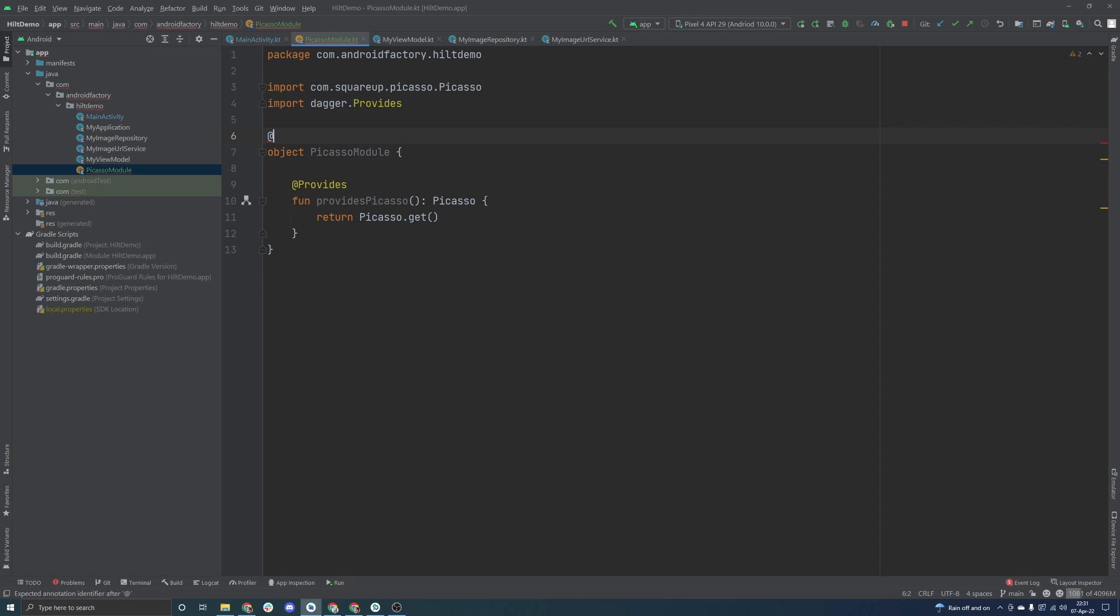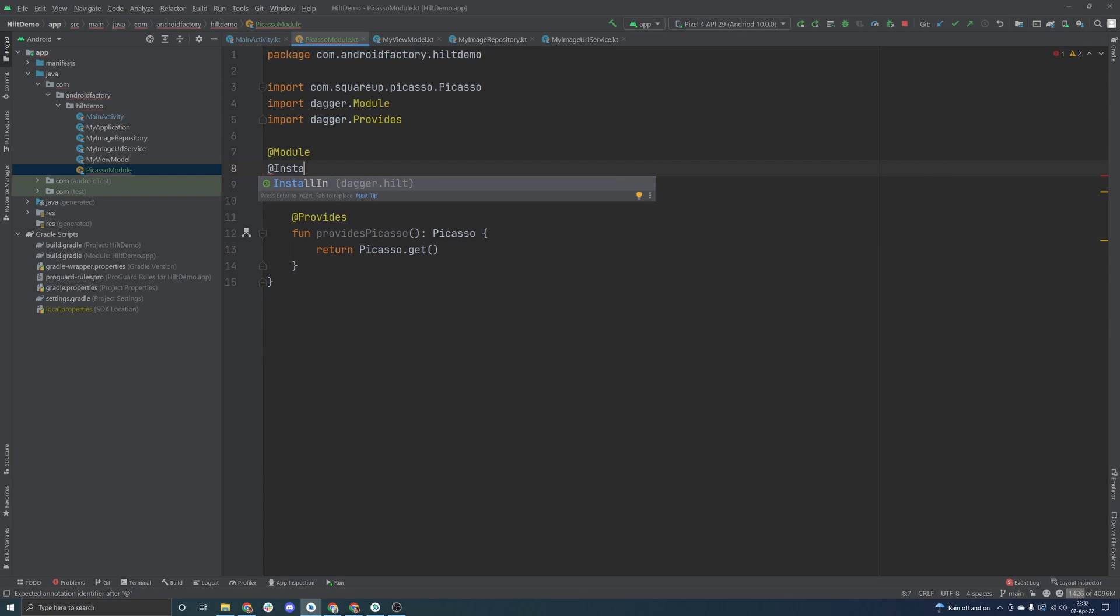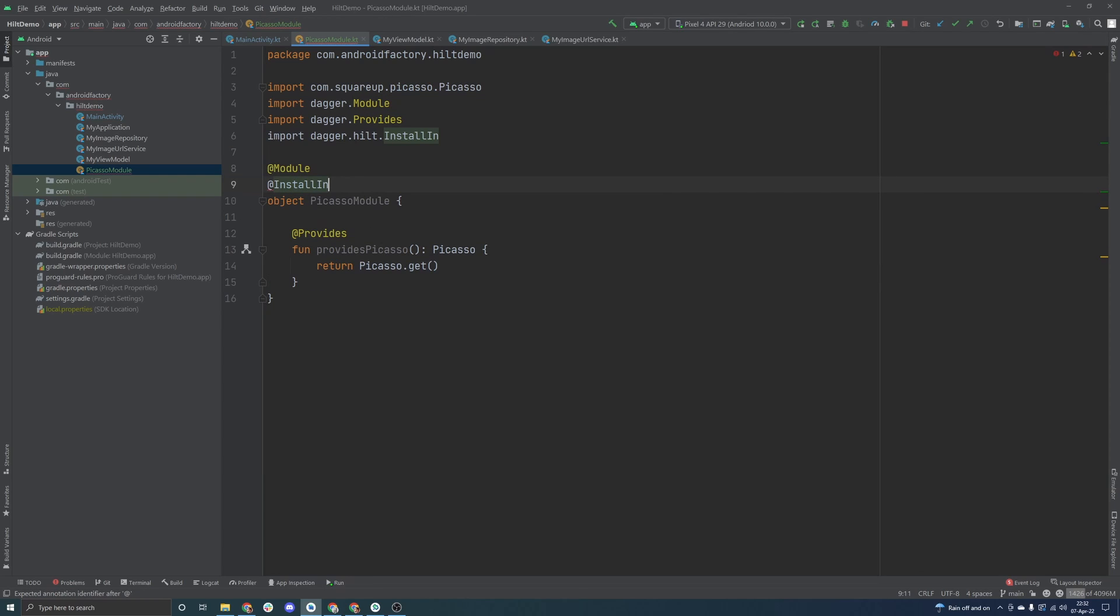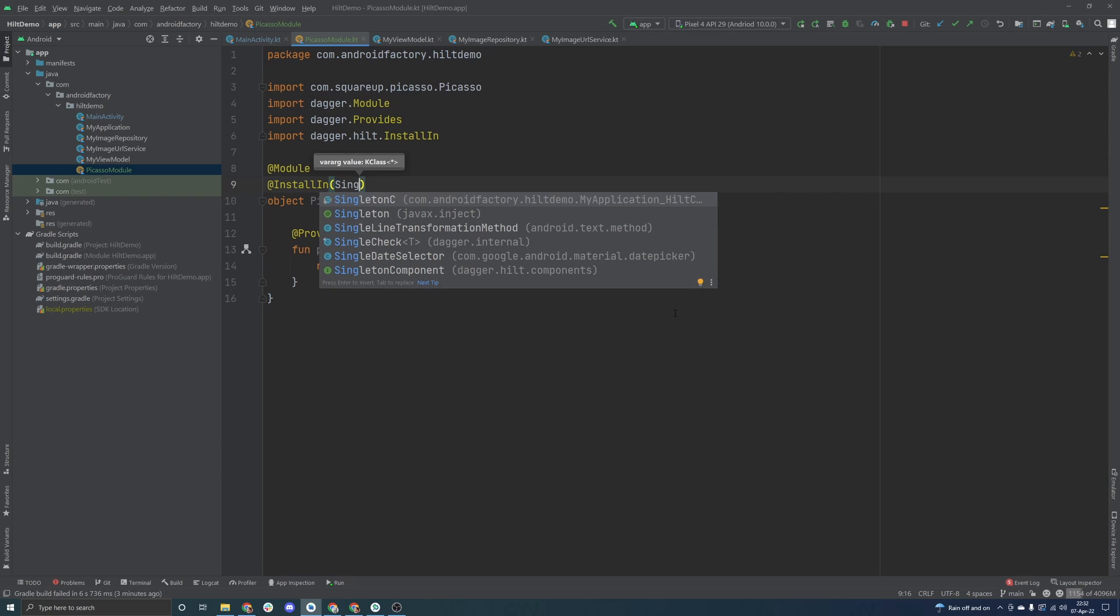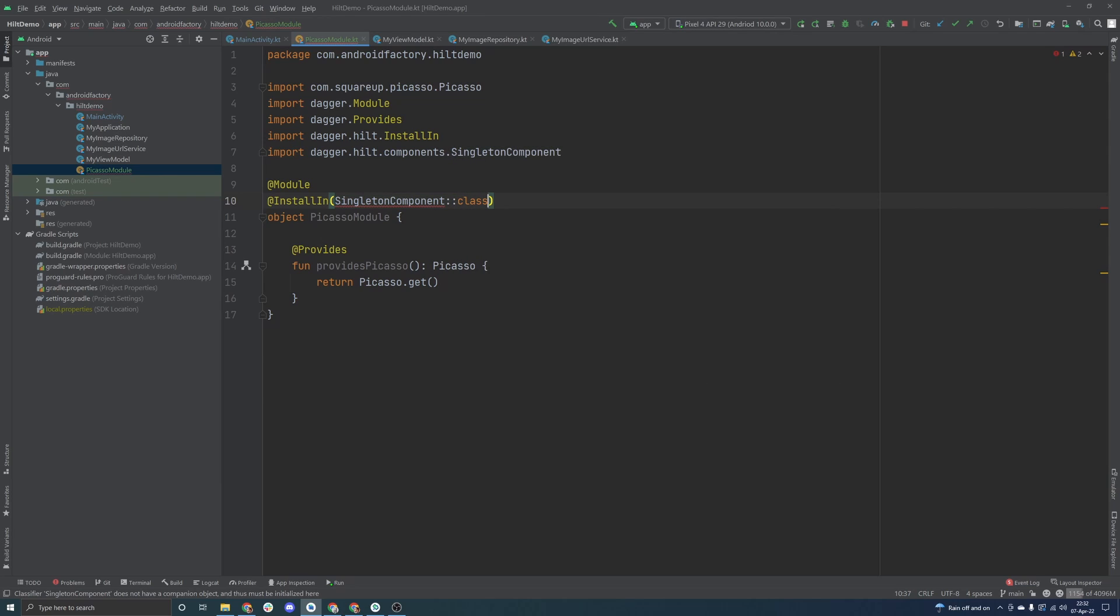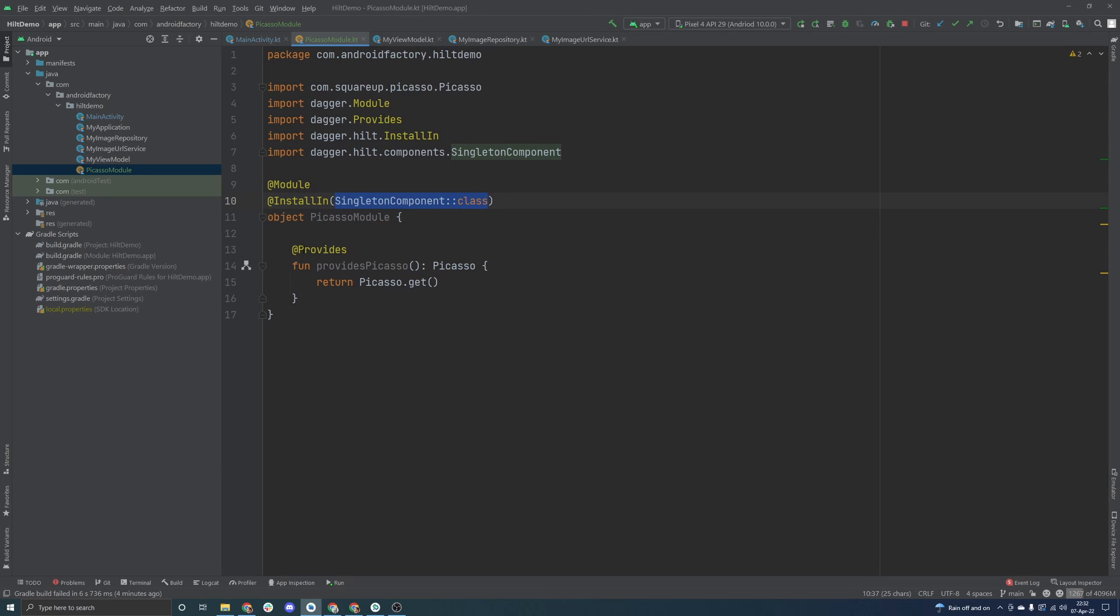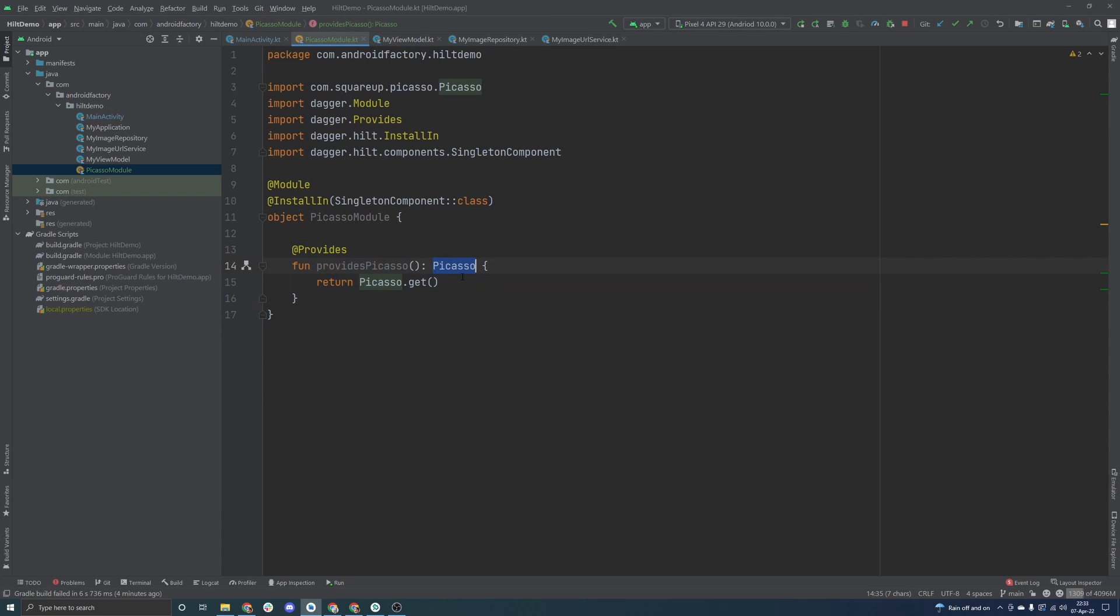Now, the last little bit here is we need to annotate the module itself with not only the keyword module here, like we would with dagger, but we also need to give it something called install in here, and then we need to give it, I believe it's called a lifecycle component or something along those lines. It's in the documentation. But we can actually put it inside of the singleton component here, and then obviously the class there. Basically what we're doing is we're explaining to Hilt that the Picasso module is going to act as a singleton. This provides function is going to basically be only need to be invoked once and only once throughout the application lifecycle, and that's a pretty good idea for something like an image loading library or something to do with maybe your networking layer if you're using retrofit or something along those lines.